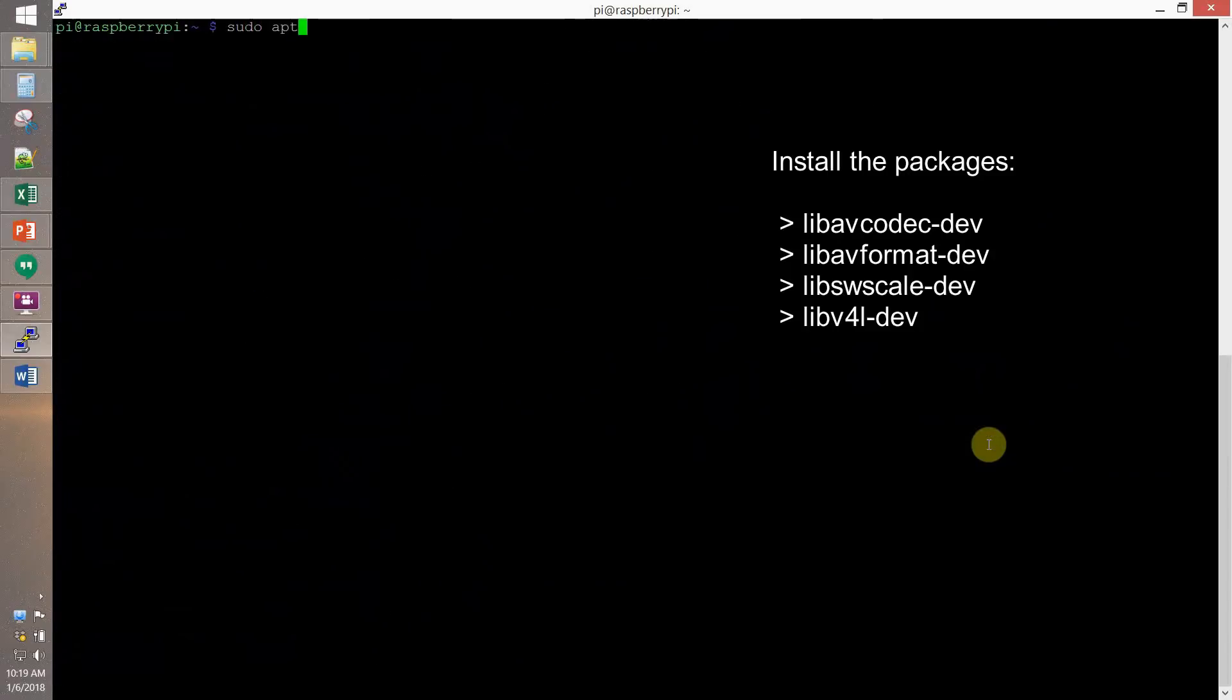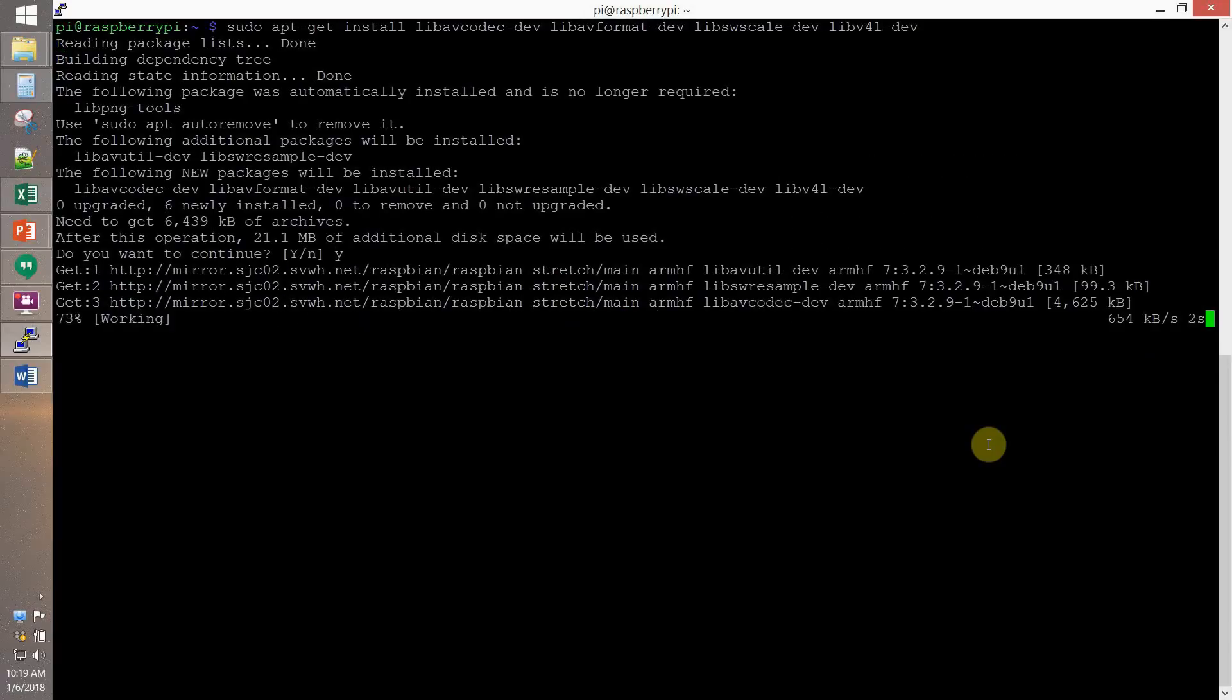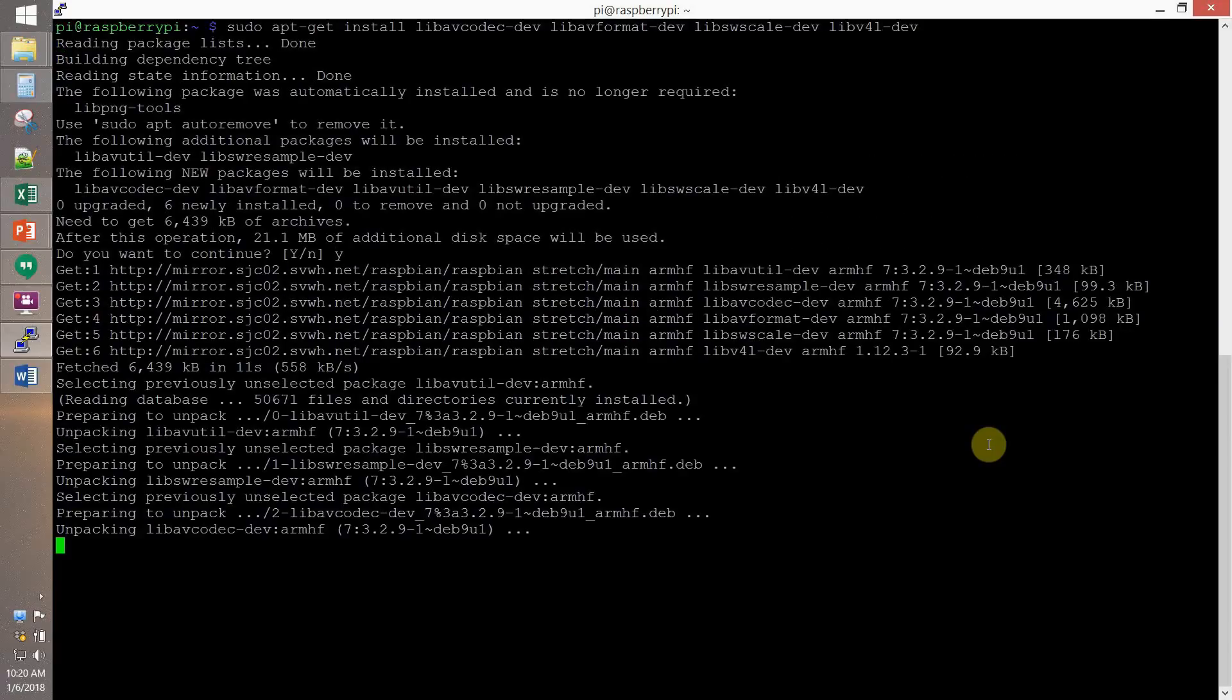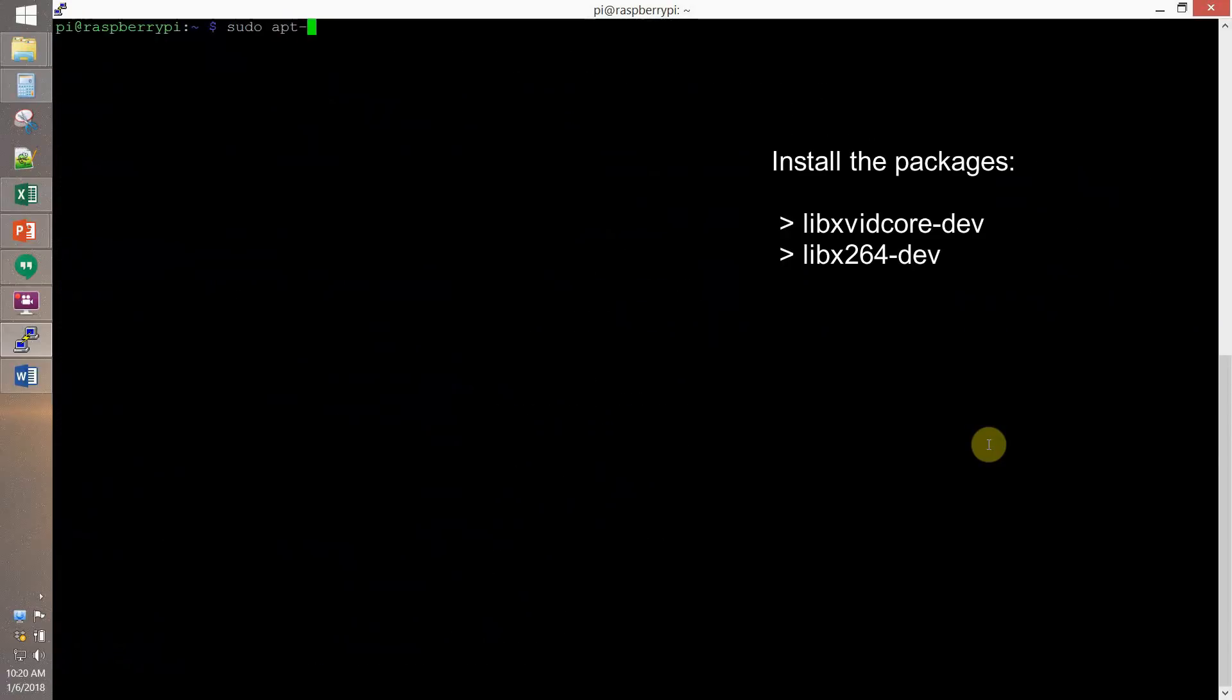We install libjpeg-dev, lib-avcodec-dev, lib-avformat-dev, lib-swscale-dev, libv4l-dev. Then we install libxvidcore-dev and libx264-dev.